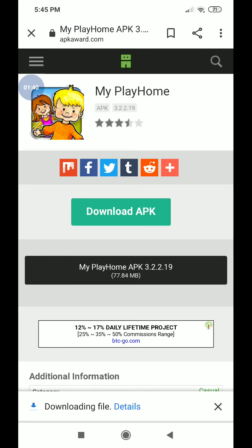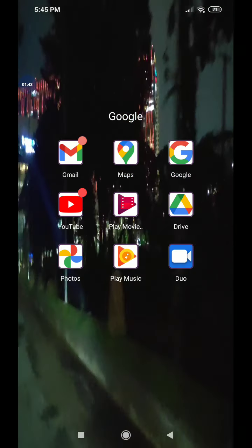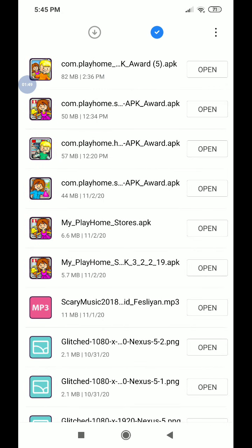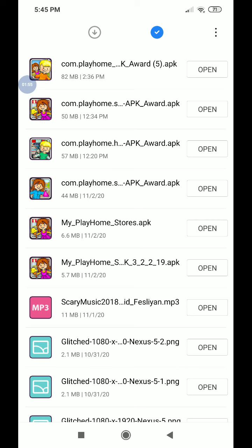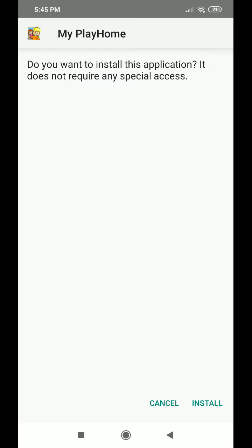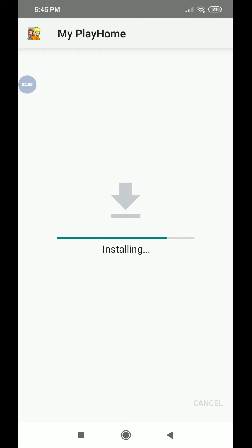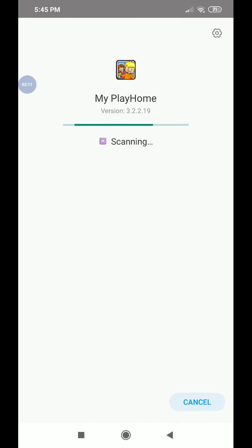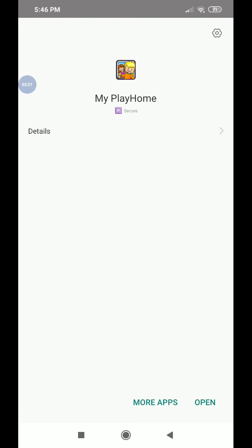It's downloading the file now. So guys, it's downloaded. Now let's go to downloads. And if you go here — there was a little dot there. I downloaded all of this. Come — My Play Home. If you click open, continue, and click install guys. And it's installing. Install. And now it's scanning because this is what this phone does. So guys, it's secure. Now I have to click open.